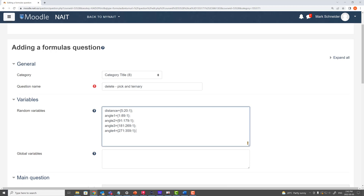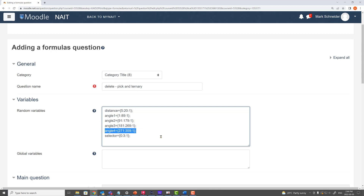Notice we're strategically not allowing angles of 90, 180, or 270 degrees. Now we need to select one of these given angles to show students in the question. On the next line, we create another random variable — a selector — that can be 0, 1, 2, or 3. We want the zeroth, first, second, and third possible angles, and we'll build a global variable that randomly selects one of those angles to display to students.